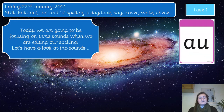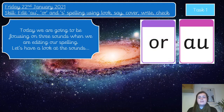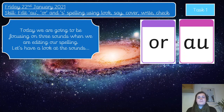The first one we're going to look at is the OR sound — the A-U spelling of the OR sound. We're also going to look at the O-R spelling of the OR sound. There is also the A-W spelling, but we're not looking at that one today; we're just focusing on these two.